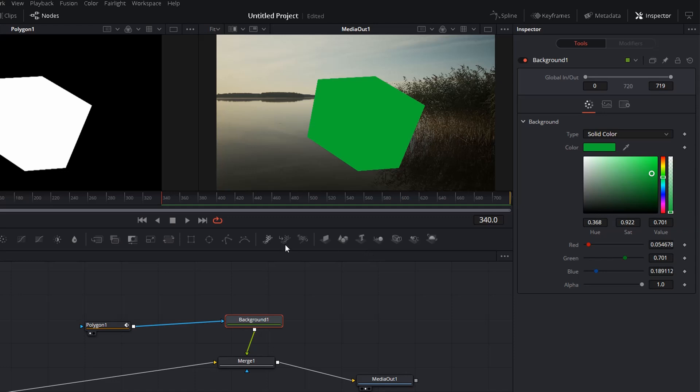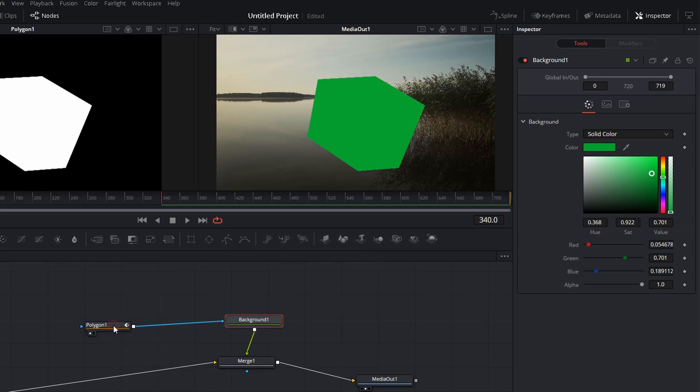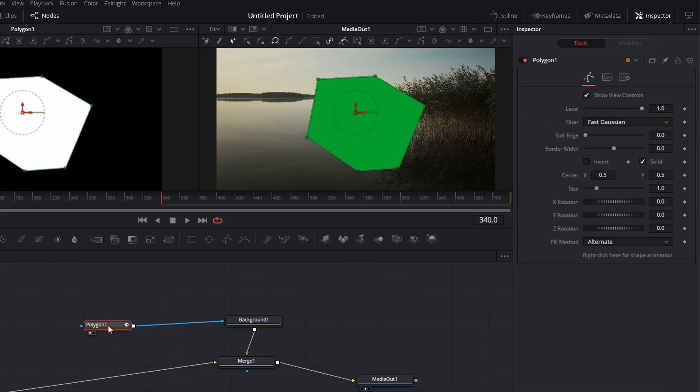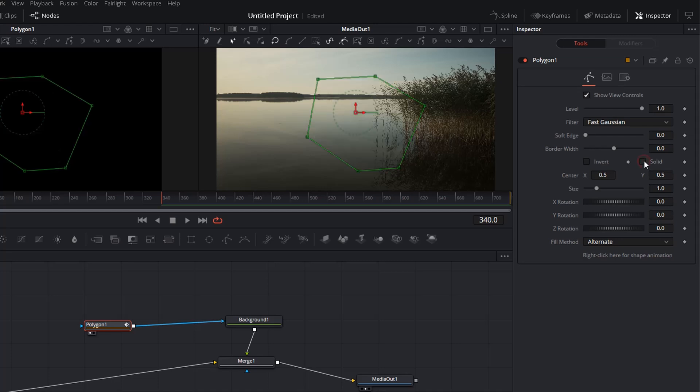Then also we can change the properties of the polygon itself by clicking on it. Make sure the inspector window is open. For instance we can say we do not want to have it filled. So deselect solid and add some border width.